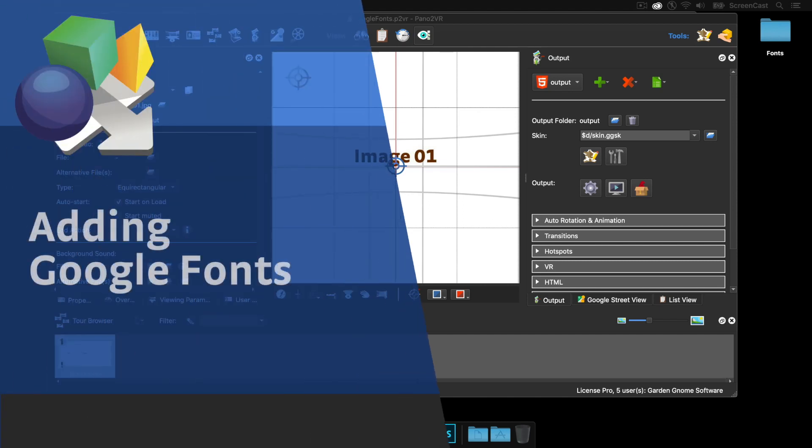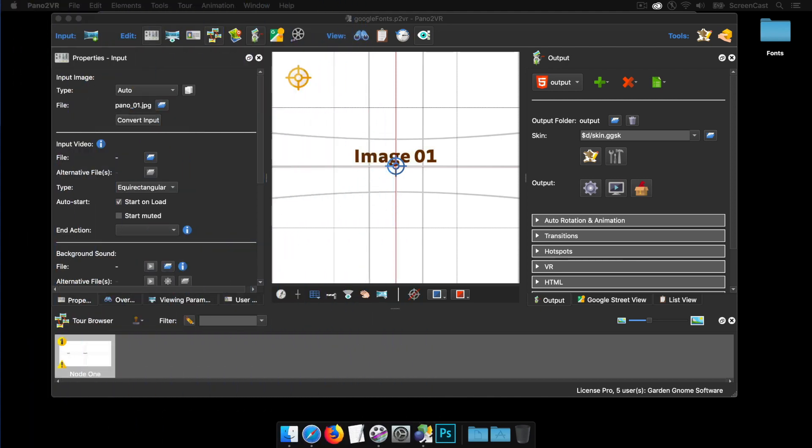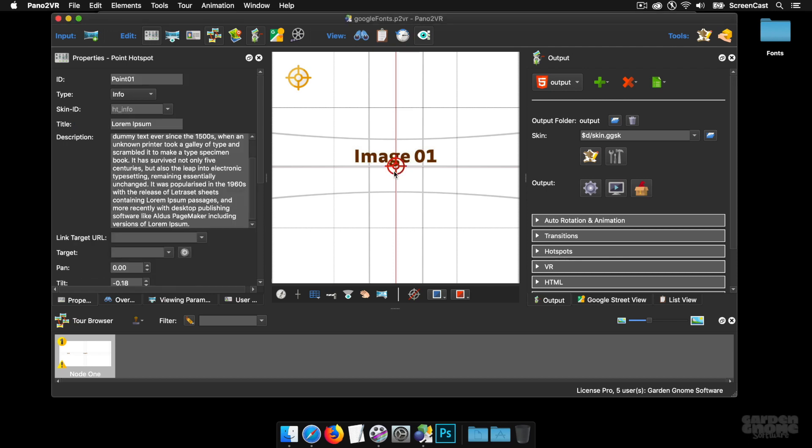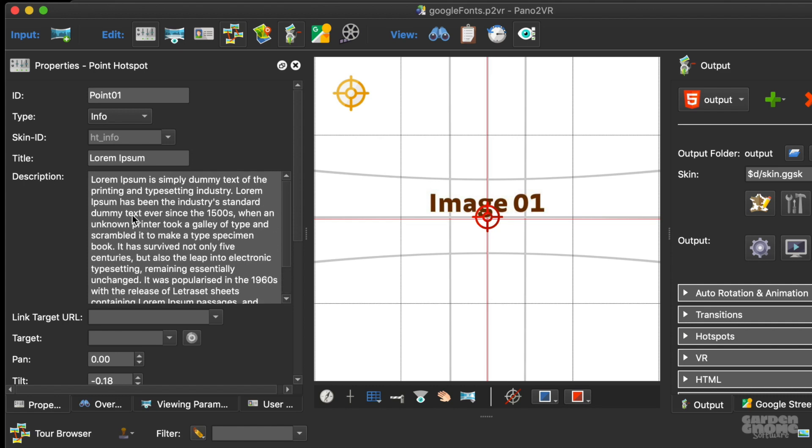Hi, it's Hotkey and welcome to this screencast looking at how to add Google Fonts to Pano2VR 6.1. I've got Pano2VR open with a single node and I've added an Info Point Hotspot. If I click on this you can see that I've given it a title and in the description I've given it some information text.